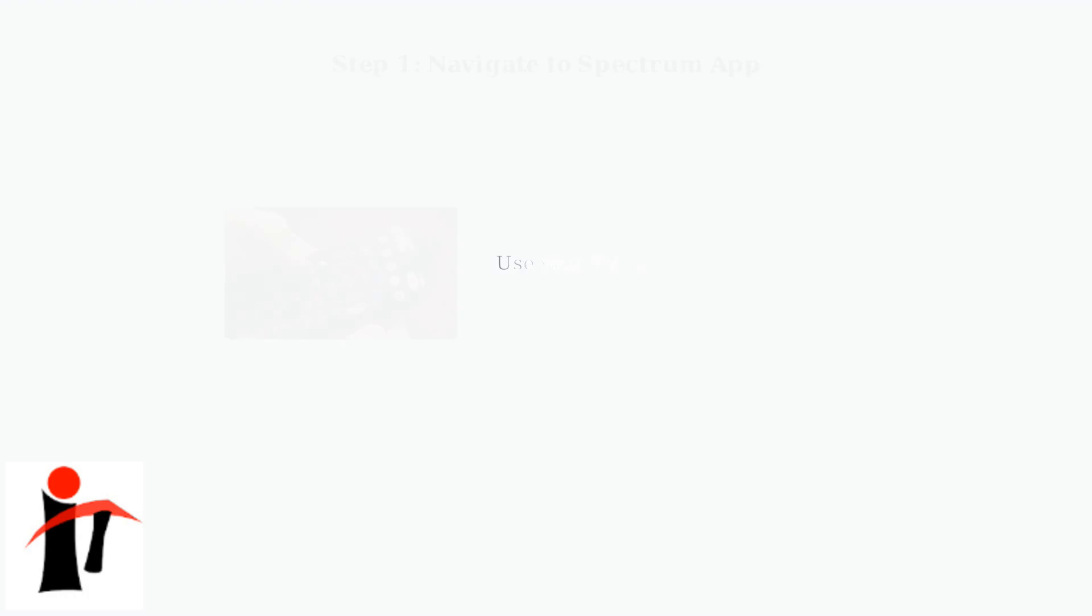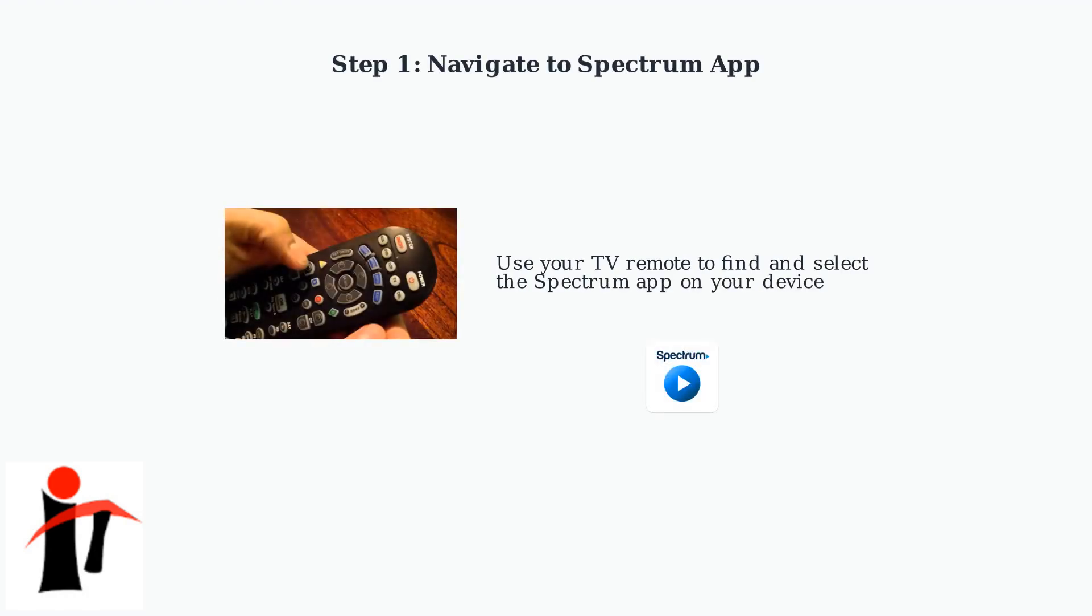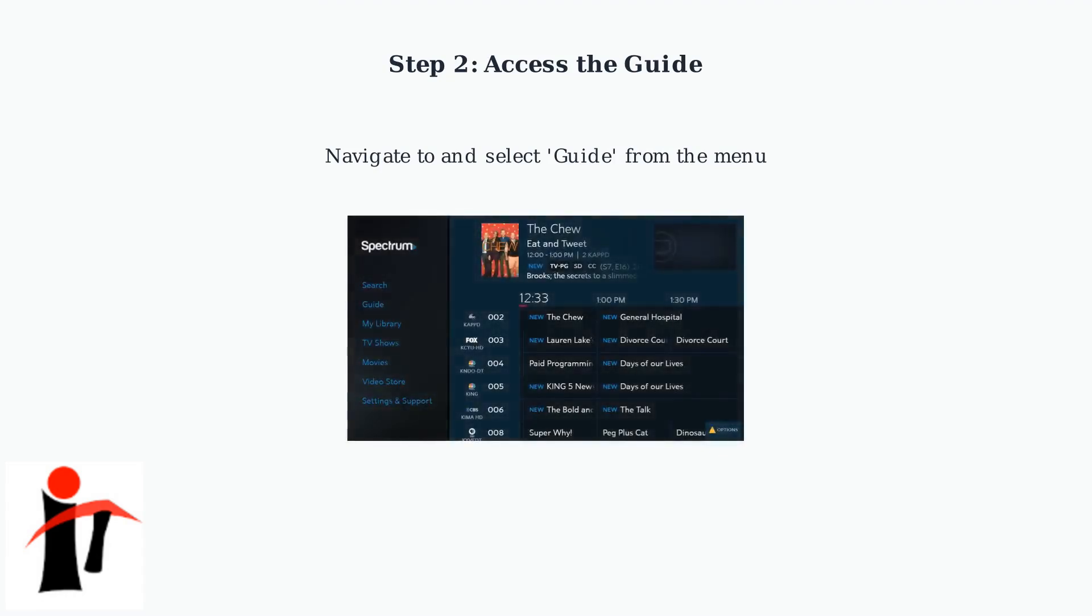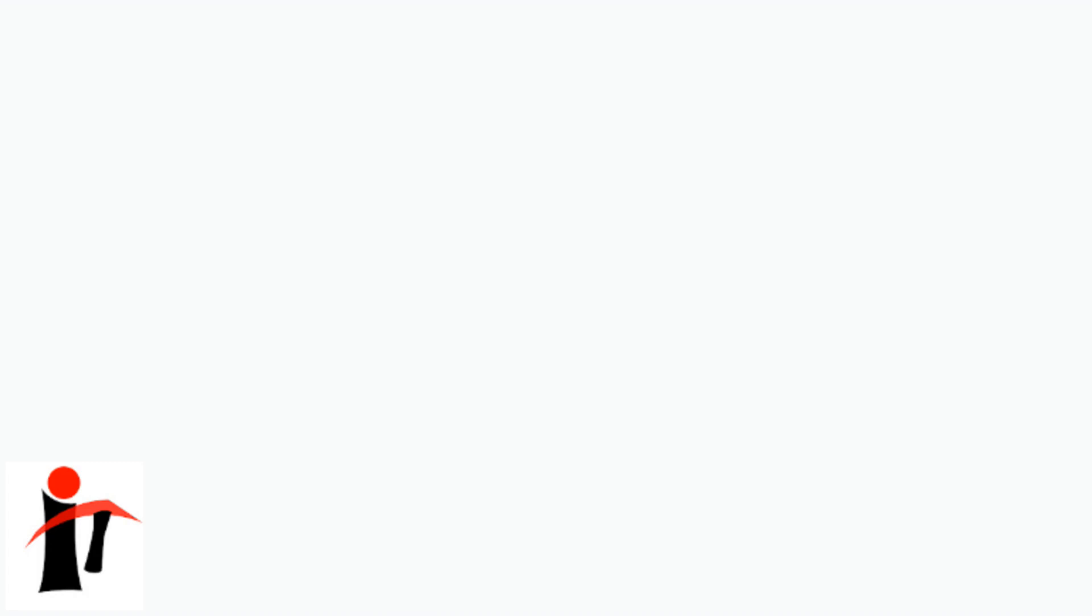To reorder channels on Spectrum TV, start by using your TV remote to navigate to the Spectrum app on your device. Once the Spectrum app launches, you need to access the guide feature. This will show you all available channels and their current programming.